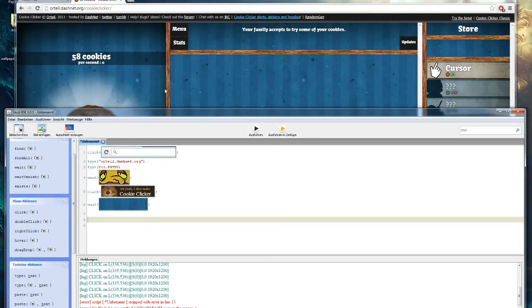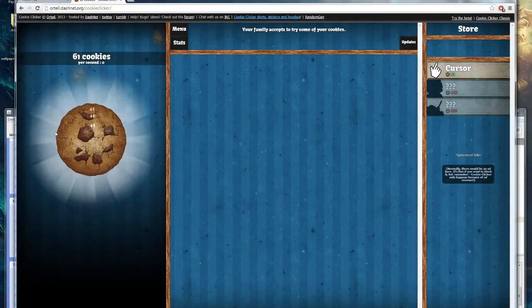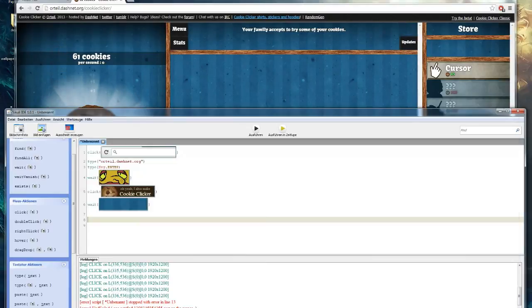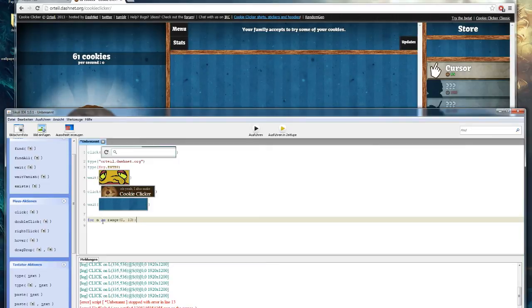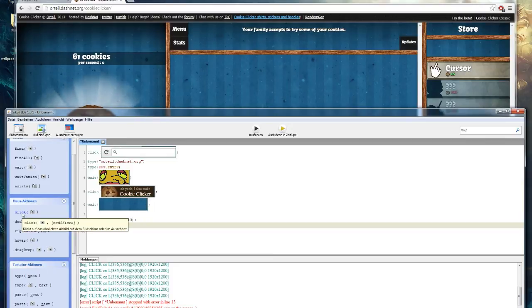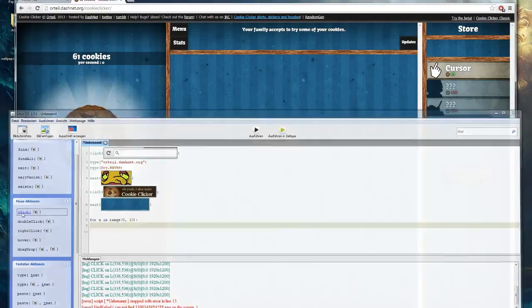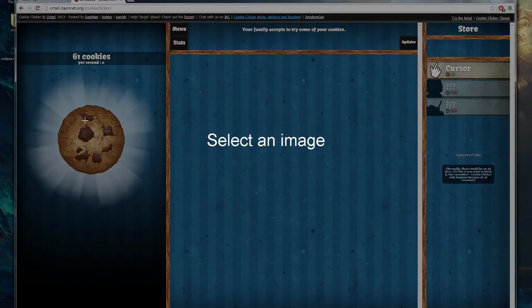If you now want to play the actual game like this you will have to use a for loop. We will use the range 0 to 10. So add another click action and select the great cookie button.